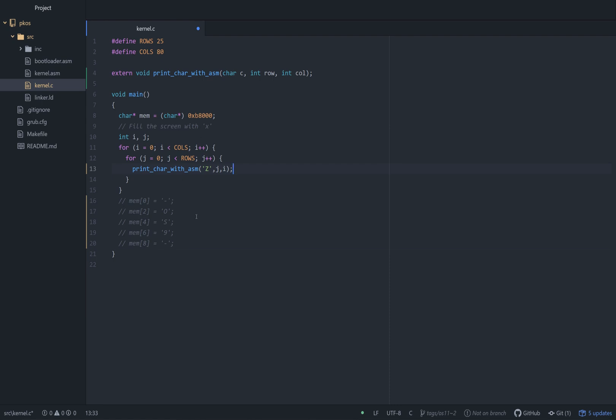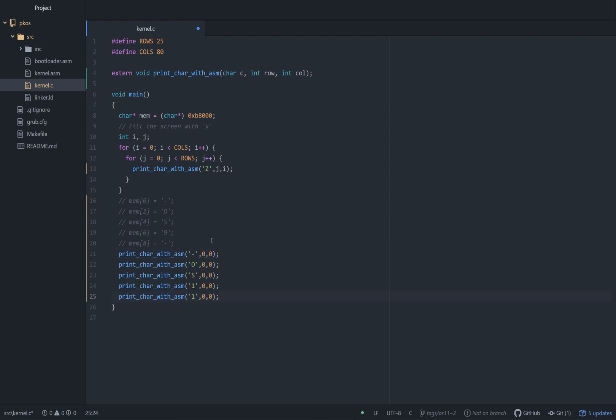Really easy to use. And then at the bottom, we can do the same thing, print character with assembly, and I'm just going to put a little nice design there. At zero, zero, we'll put a dash. You would think we'd have like a print string thing by now, but not quite. All right, that's really all we have to do in C.